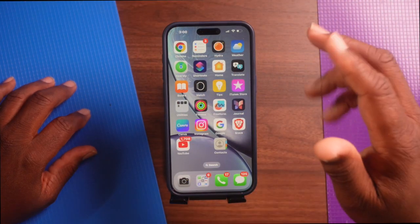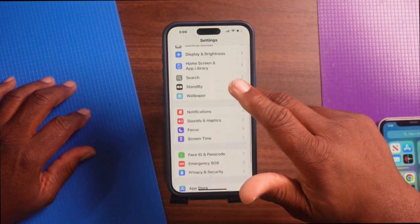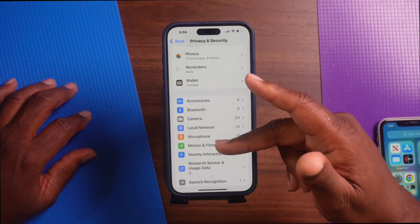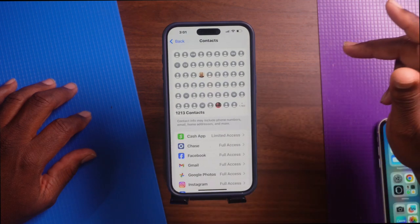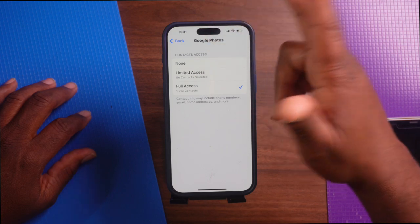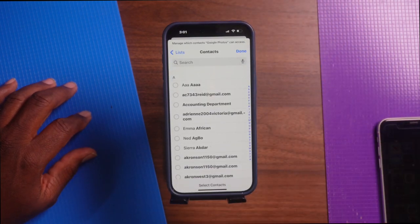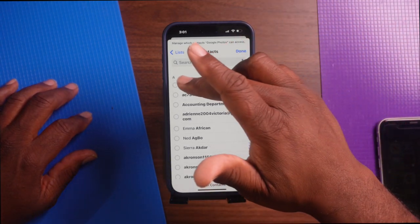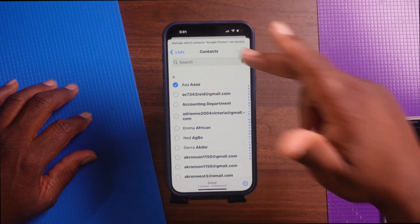Tip number six: iOS 18 gives you more control over how your contacts are shared with apps, so you can keep your information private. Go to Settings, scroll down to Privacy and Security, tap on it, then tap on any app that requests your contacts — for example, Google Photos. Tap Limited Access and choose which names you want to allow. Hit Done, and now you've created a privacy buffer for your contacts.